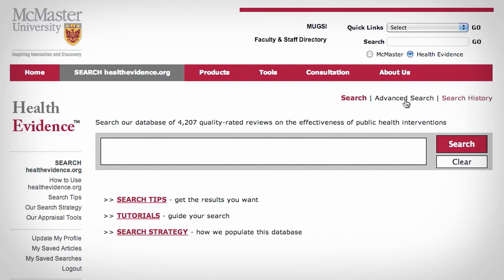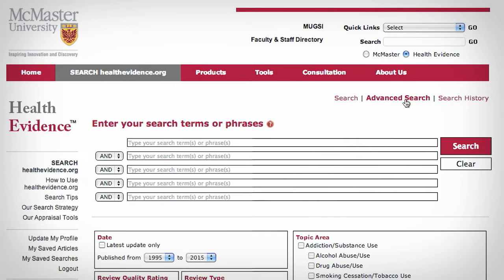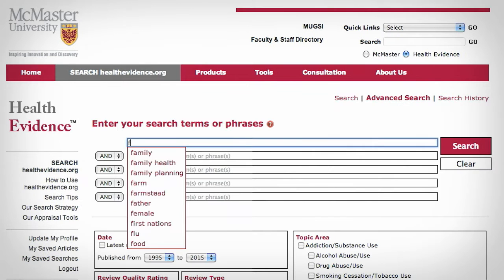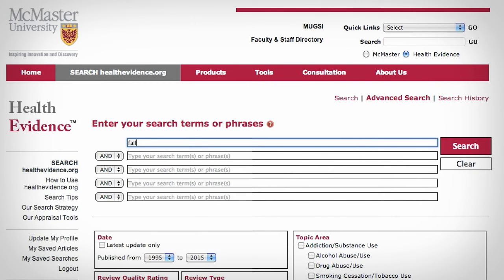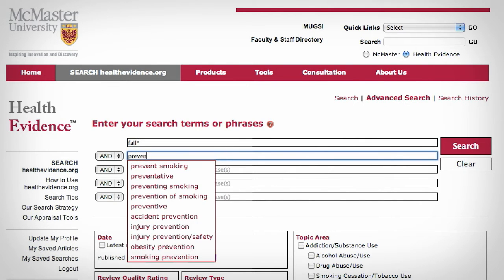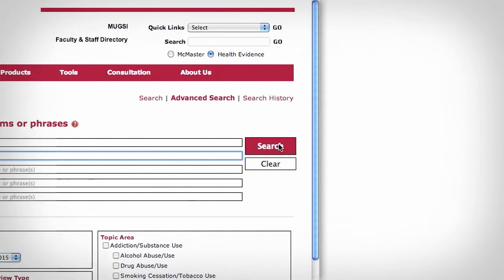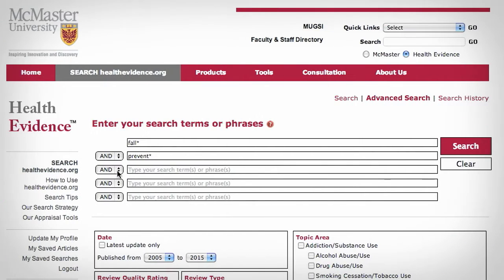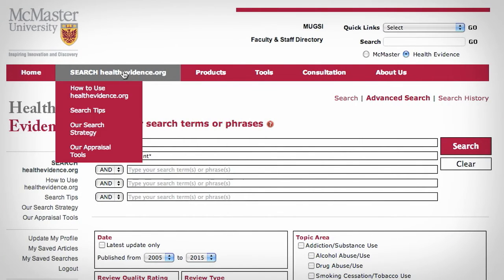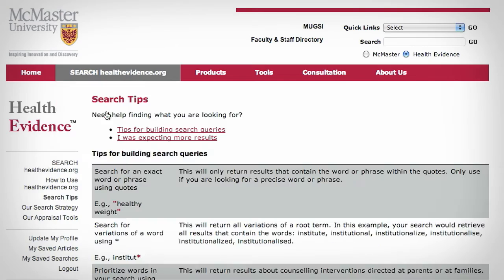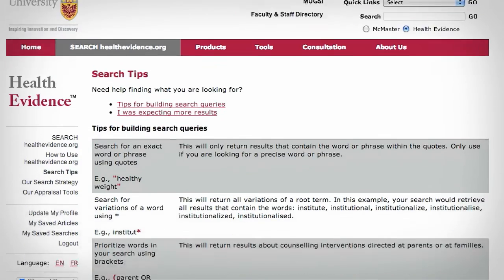Or you can use our advanced search to help you build your search strategy using Boolean operators AND, OR, or NOT. Tips on using Boolean operators and building your search are available.